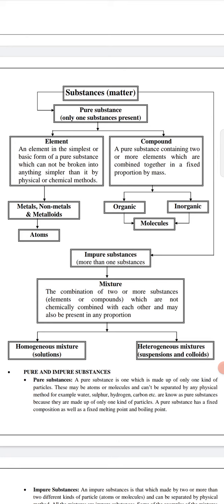Examples of elements include metals, non-metals, and metalloids. Metals have a shiny property; they are ductile and malleable in nature because they can be drawn into thin wires or hammered into thin sheets.